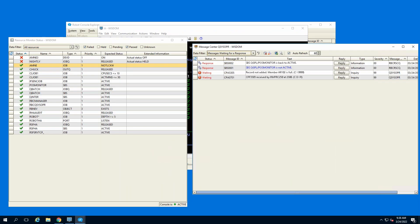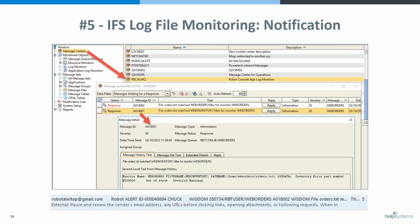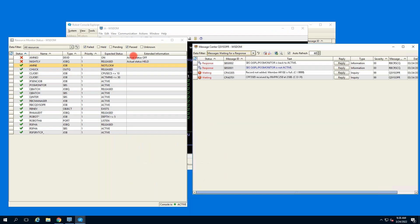Initially, messages for IFS log monitoring go to a different message center called RBCALMQ, rather than QSYSOPER. They go to this message center, which you can redirect to QSYSOPER, and that's what we've done in our example. I always recommend trying to put them in one specific center so you're not jumping around everywhere looking for those messages — I agree completely.